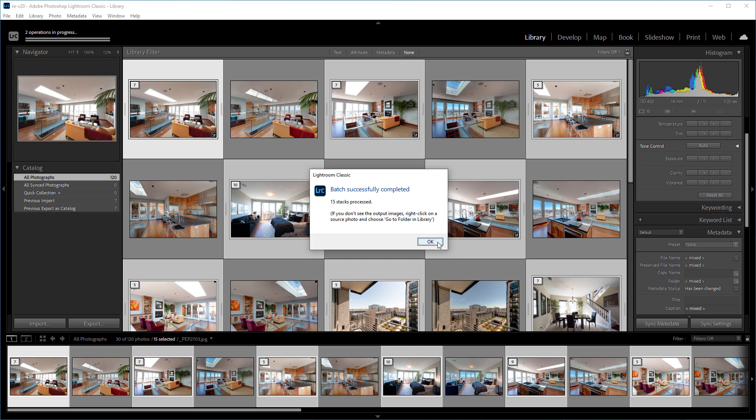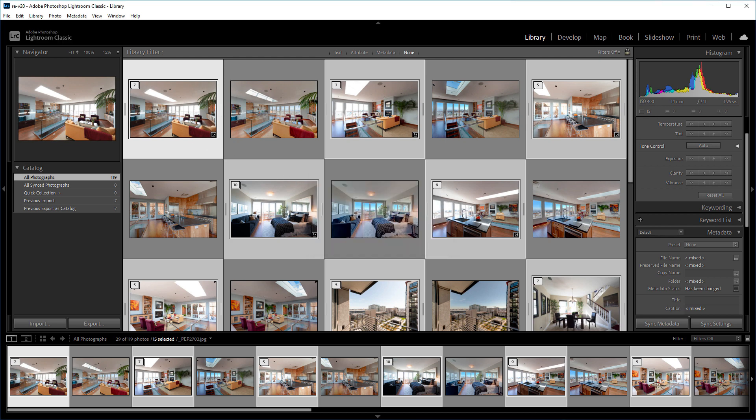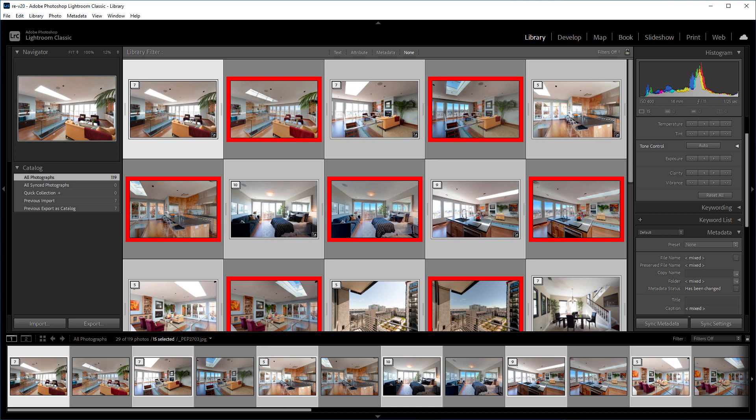After the batch has completed, you'll find the HDR photos listed right next to their stacks.